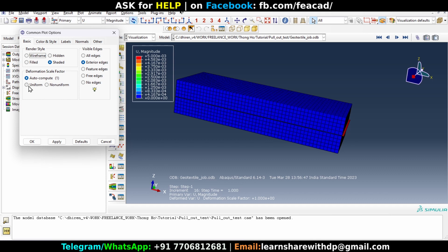Go ahead and click on uniform. What uniform does is it will scale the displacements in all directions by equal amount.